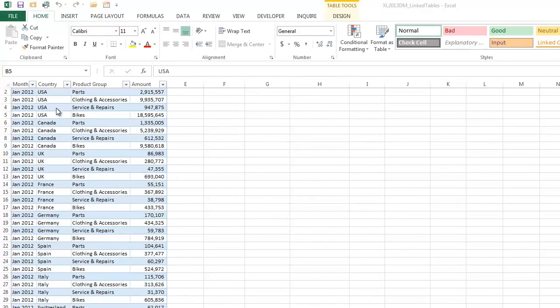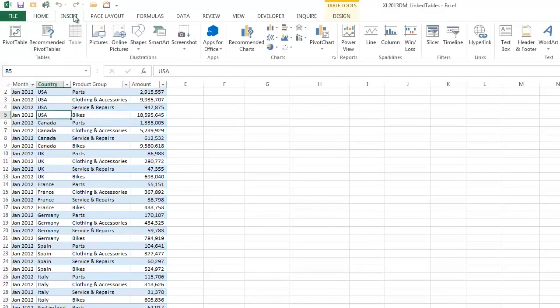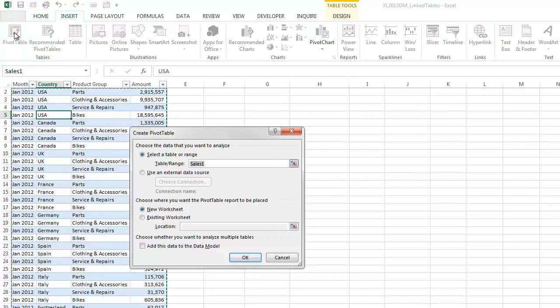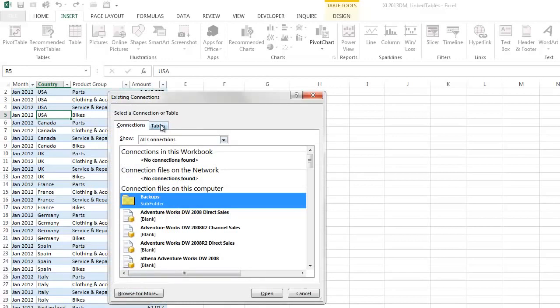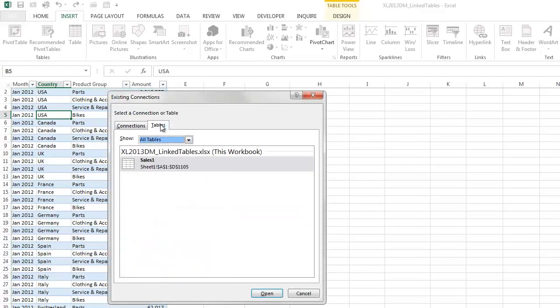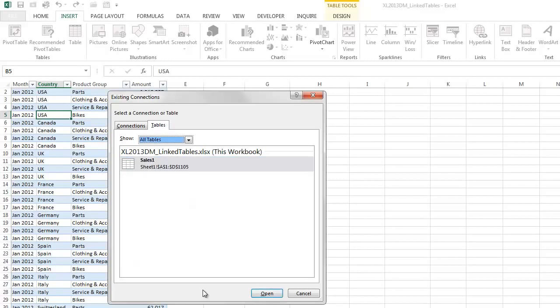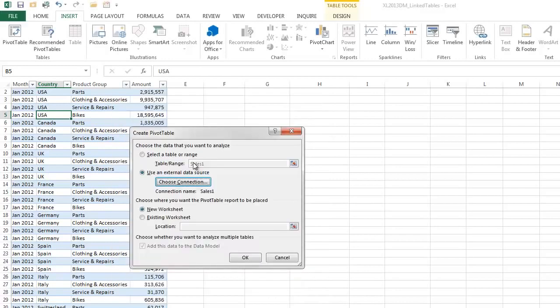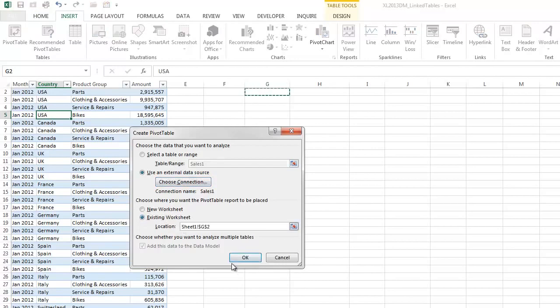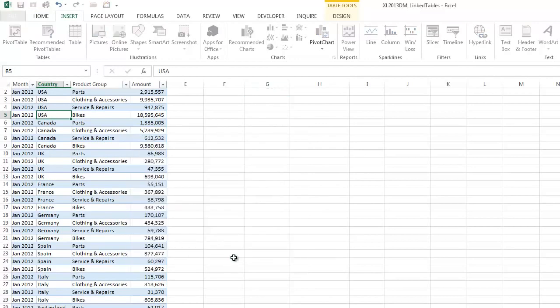Then when you click in your range and click Insert, Pivot Table, choose the option Use an External Data Source, choose Connection, click on the Tables tab and there's your Sales 1 table. Then double click or click Open. We'll put it in this worksheet. OK.